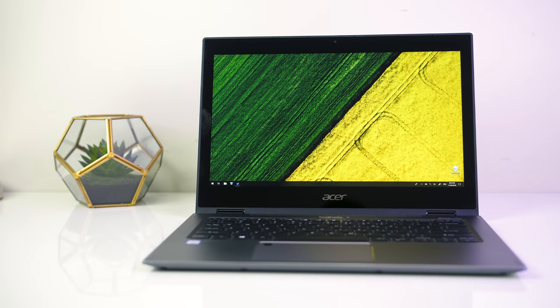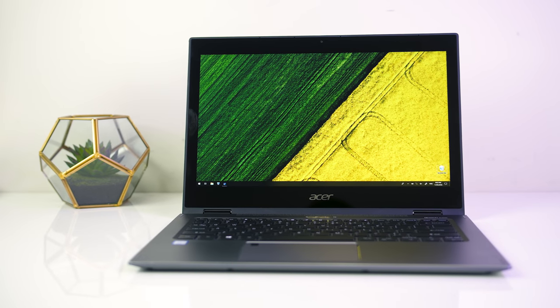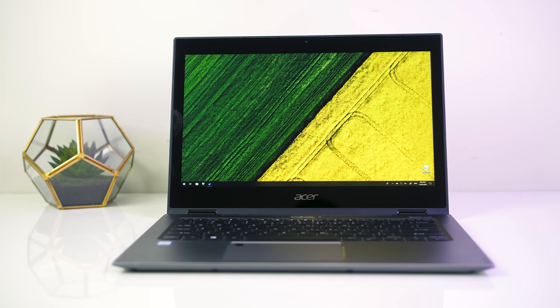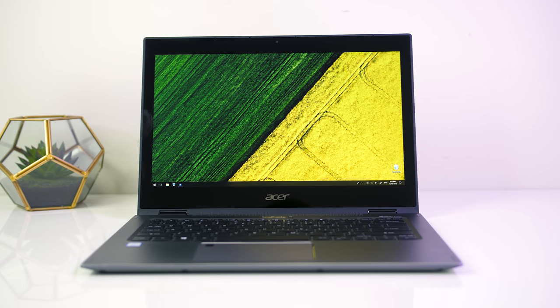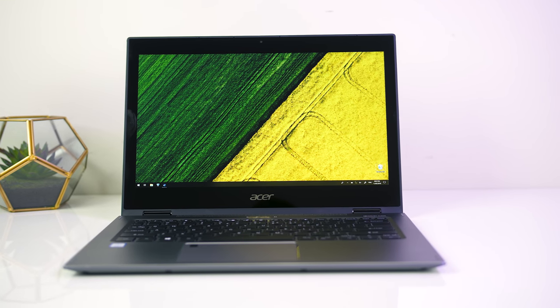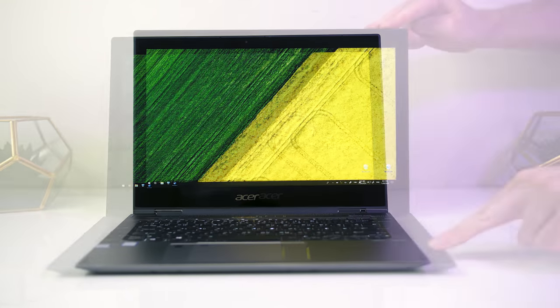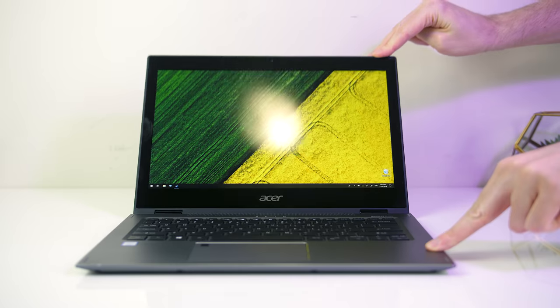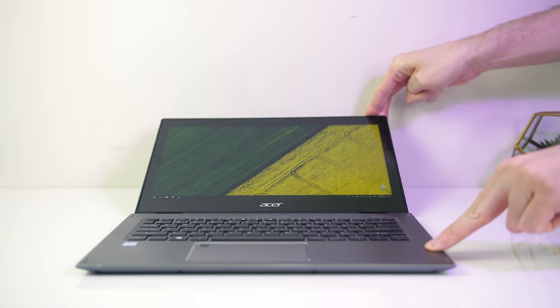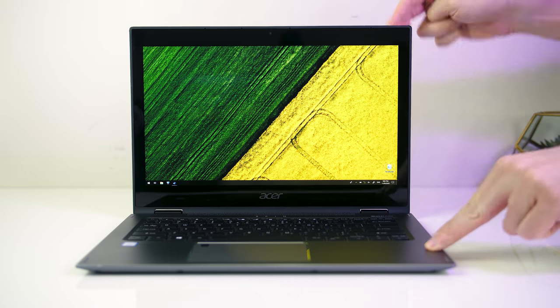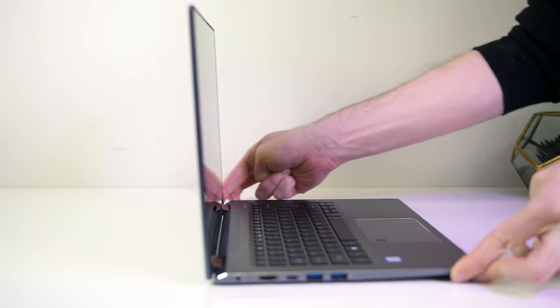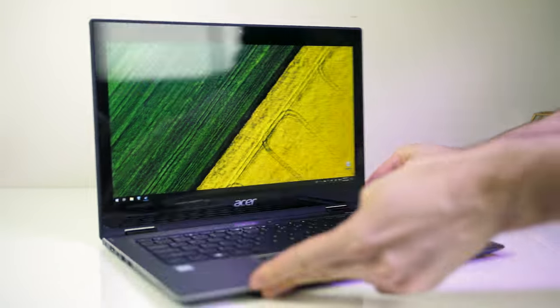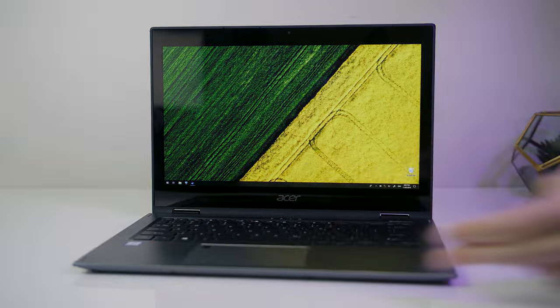The display is a 13.3-inch 1080p 60Hz IPS touchscreen with a glossy finish, and as an IPS panel the viewing angles are excellent on any angle. I don't really use touchscreens myself, but had no problems while testing this one out.